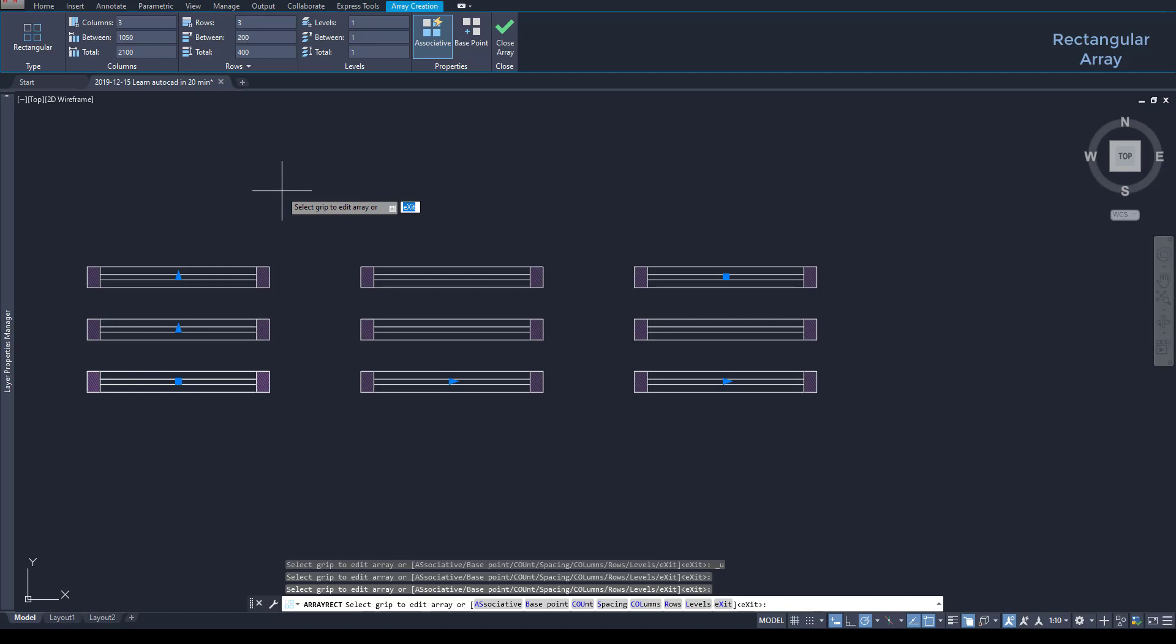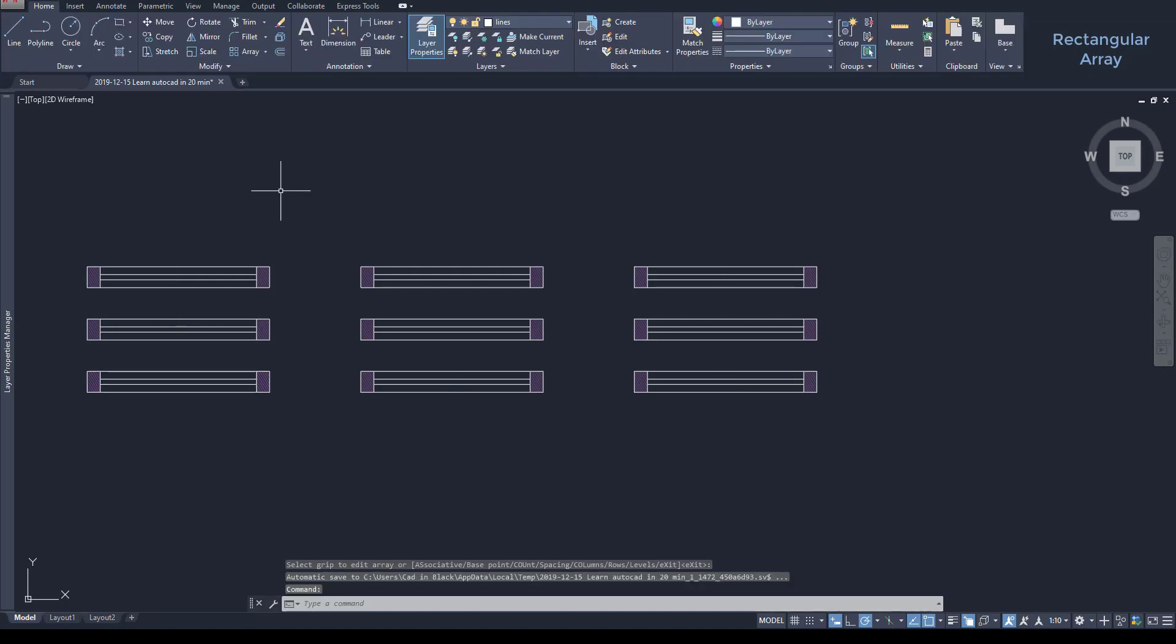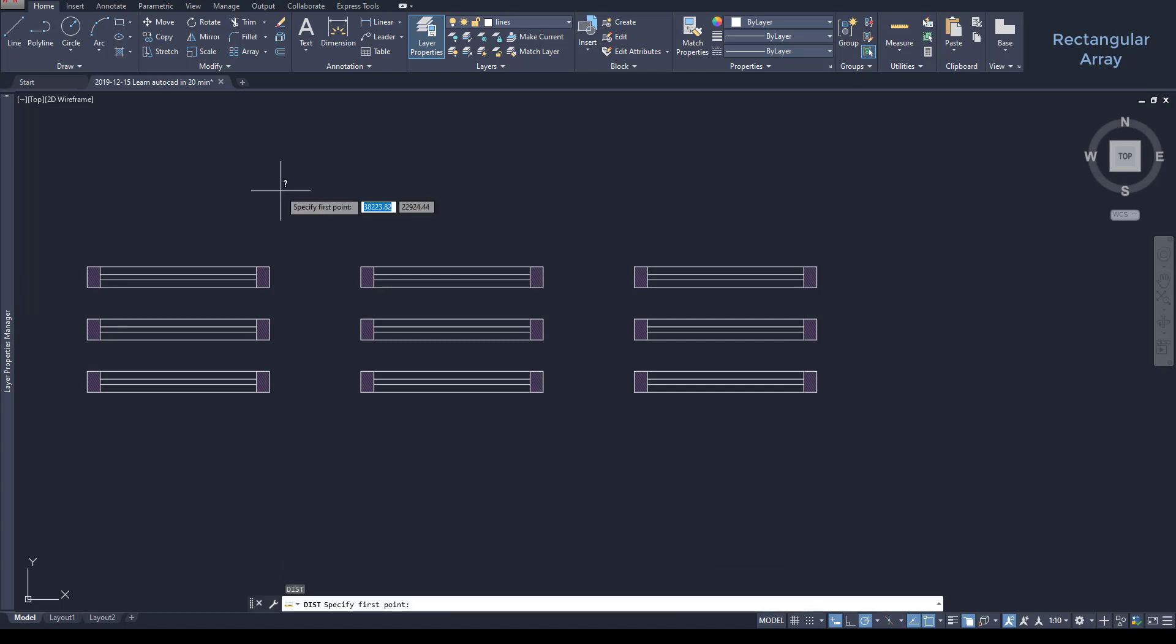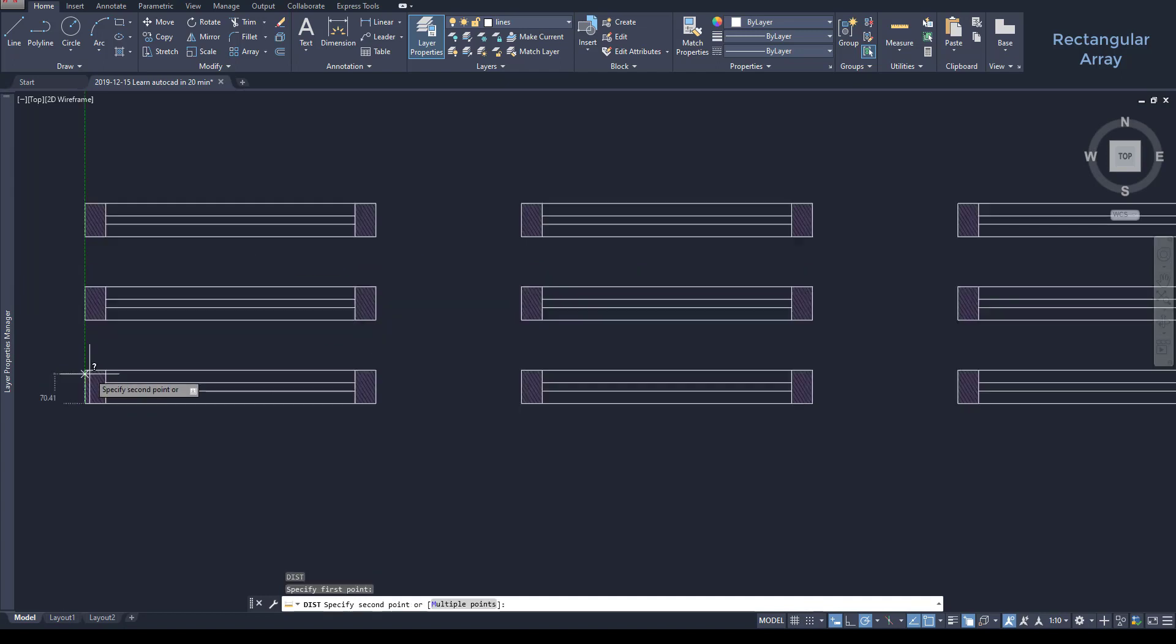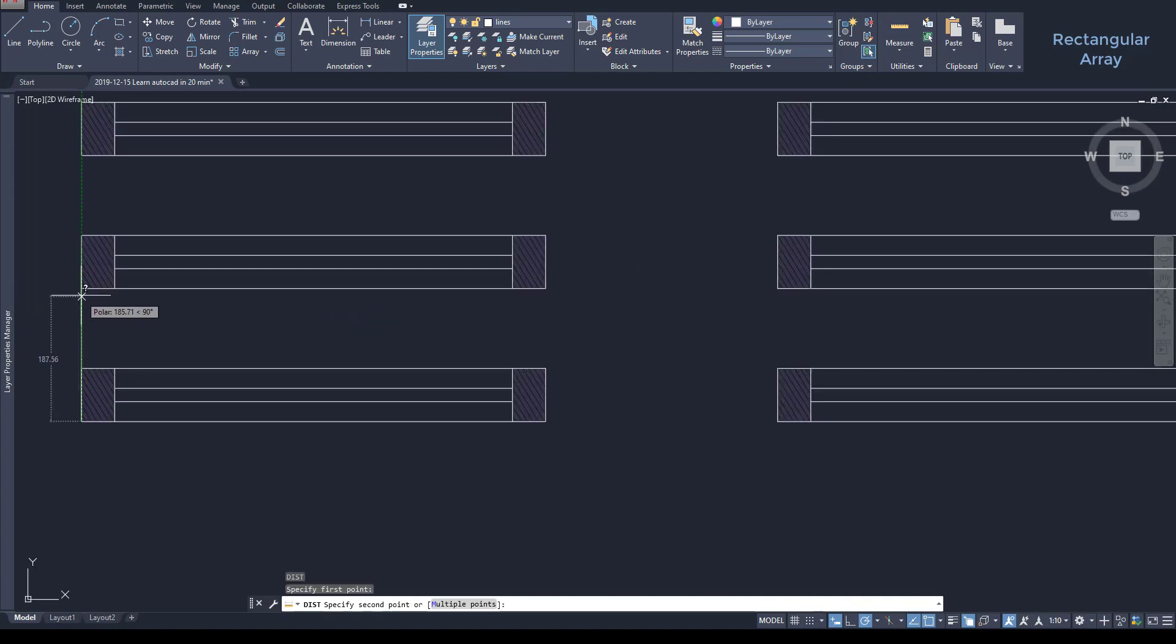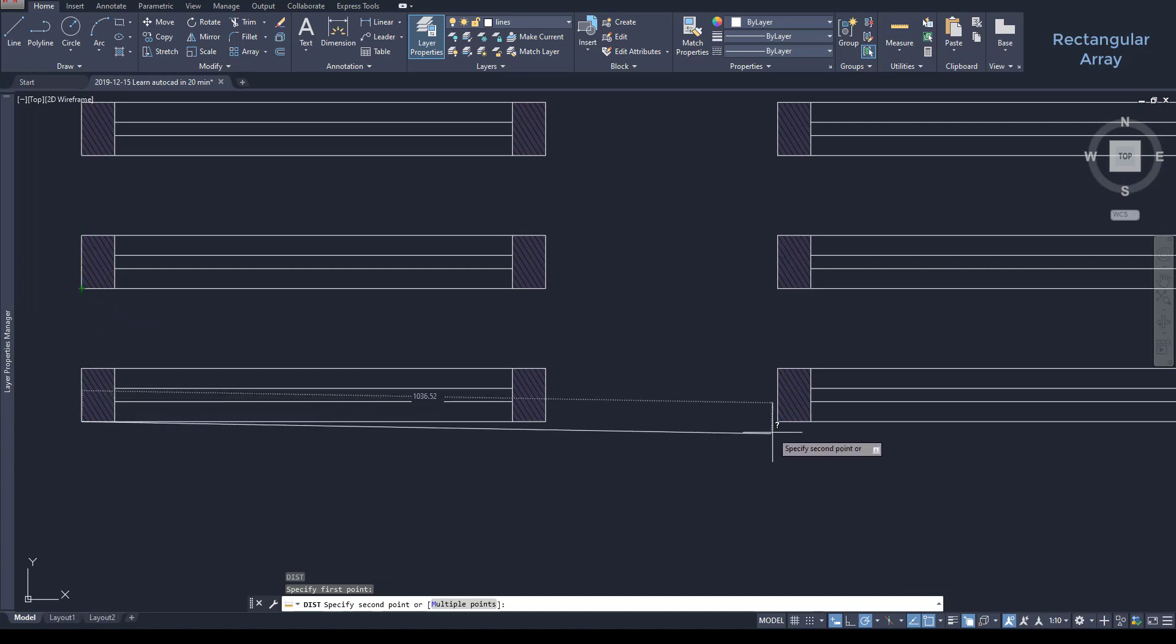To exit the array mode, I press escape. Now, if I want to confirm the distances, I can use the measure tool or type DI and press enter. Notice that the vertical length between two elements matches, as well as the horizontal length.